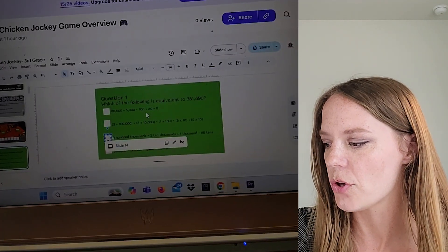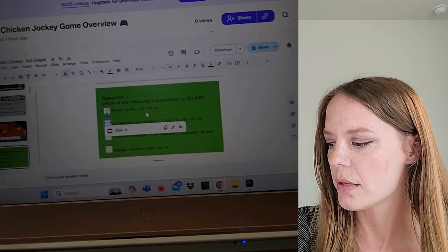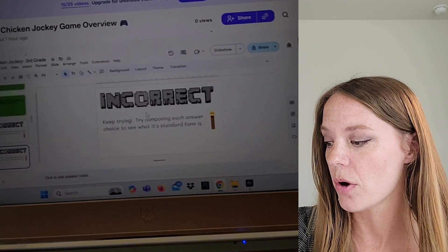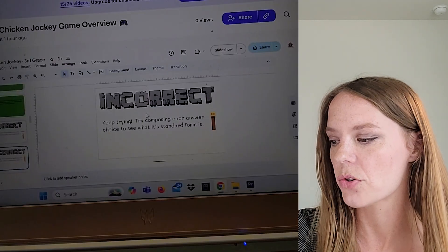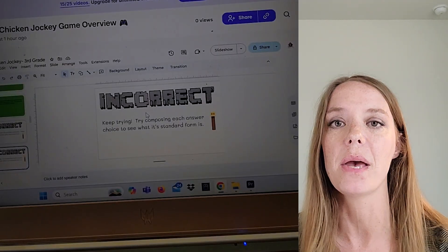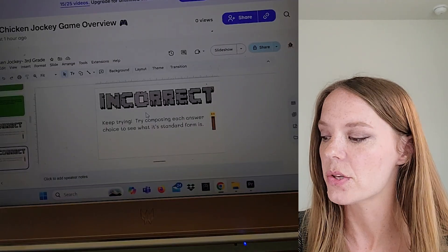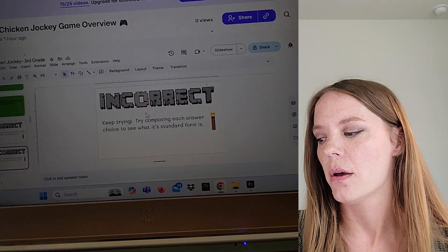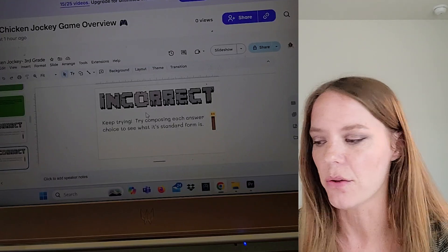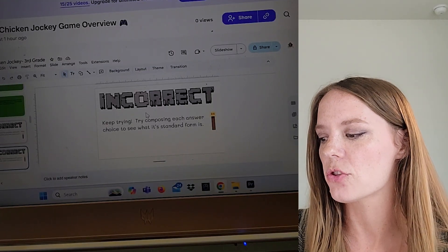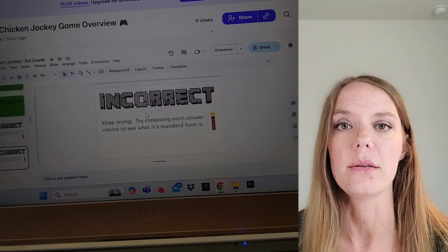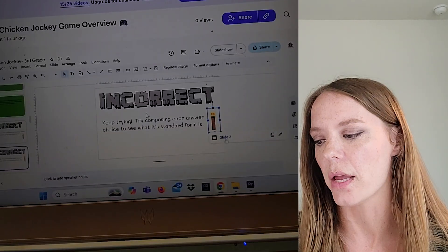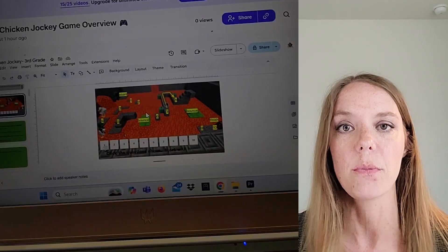So they'll answer — let me show you this one. The answer is this third choice, and these are all buttons. So if they choose the wrong answer, it will take them to a screen that tells them they're incorrect but also gives them a hint so they can go back and try again. The whole point is to try to get to the finish line at your own pace — they're kind of just competing with themselves. It says "Keep trying — try comparing each answer choice to see what its standard form is." So I'm giving them a hint that might help them solve it correctly the second try. The torches always take you back to the game board.